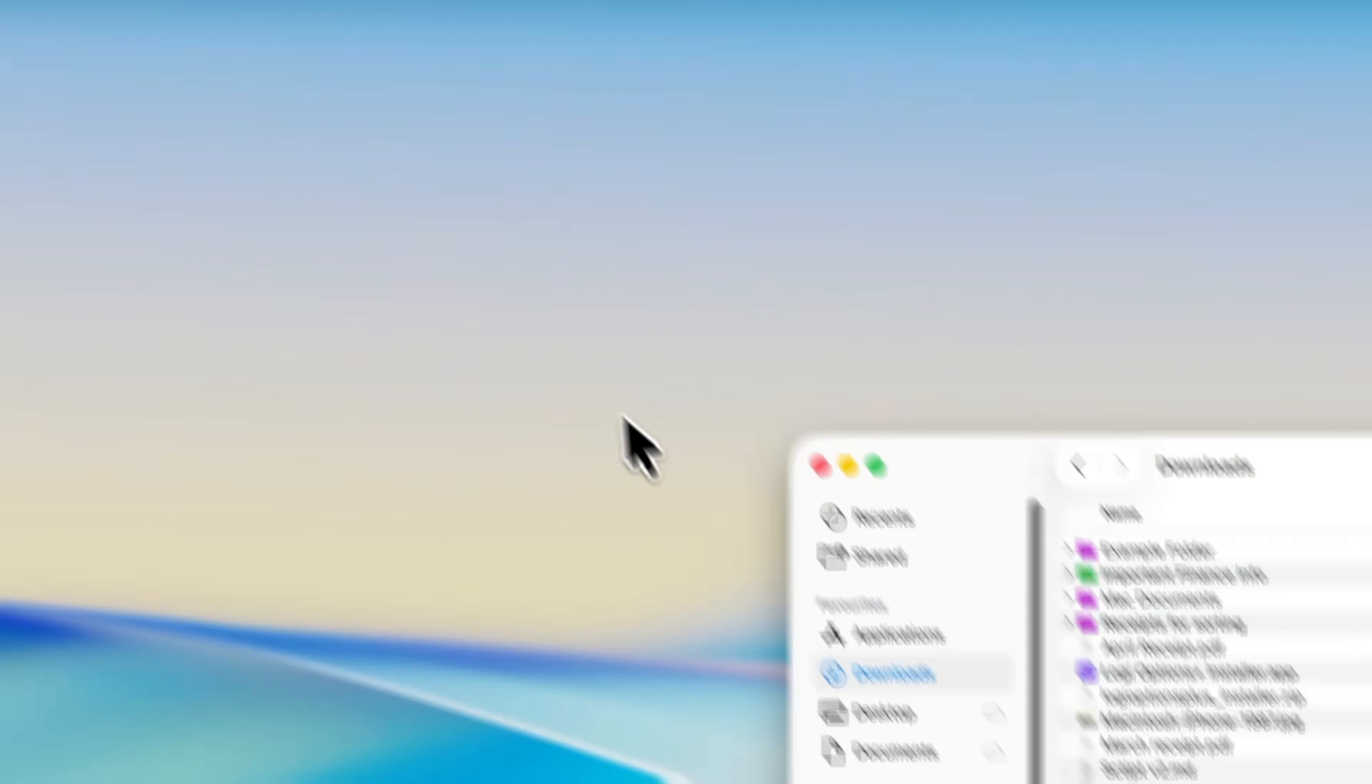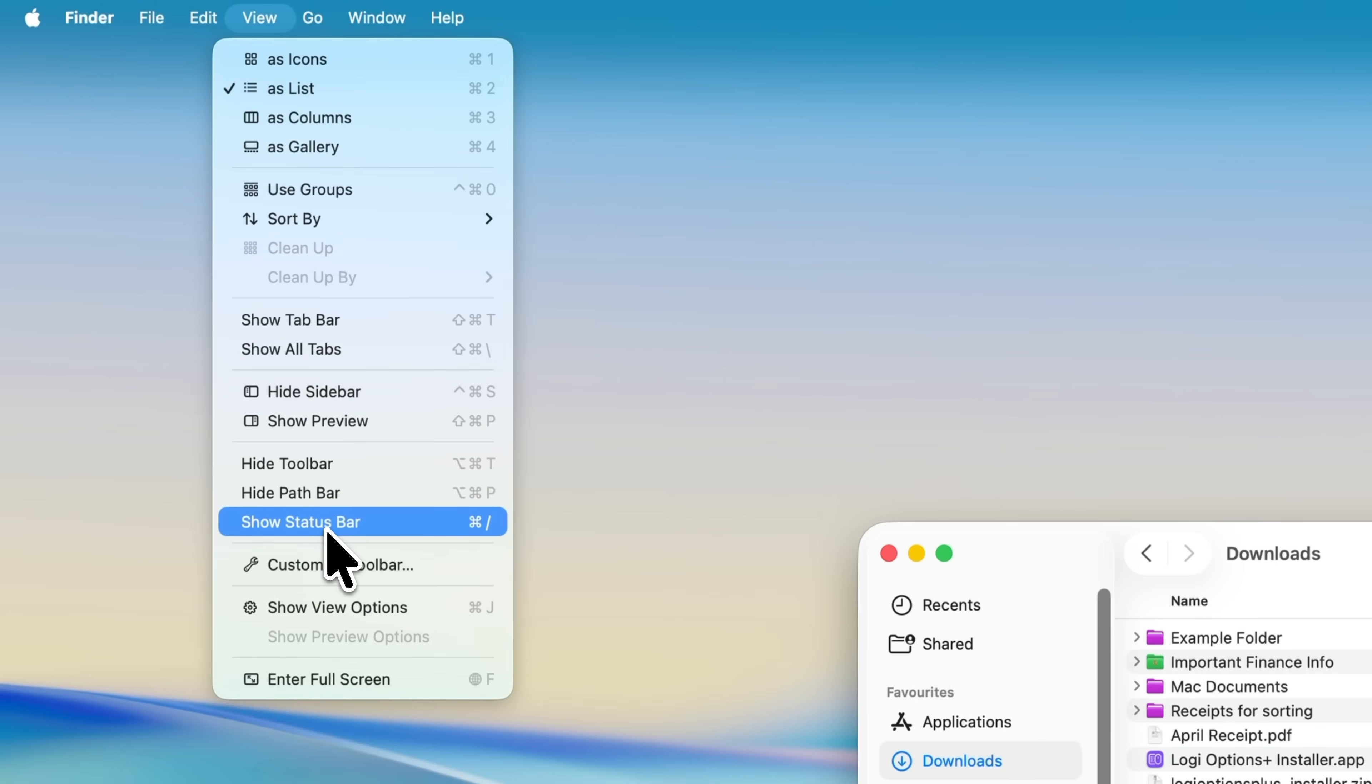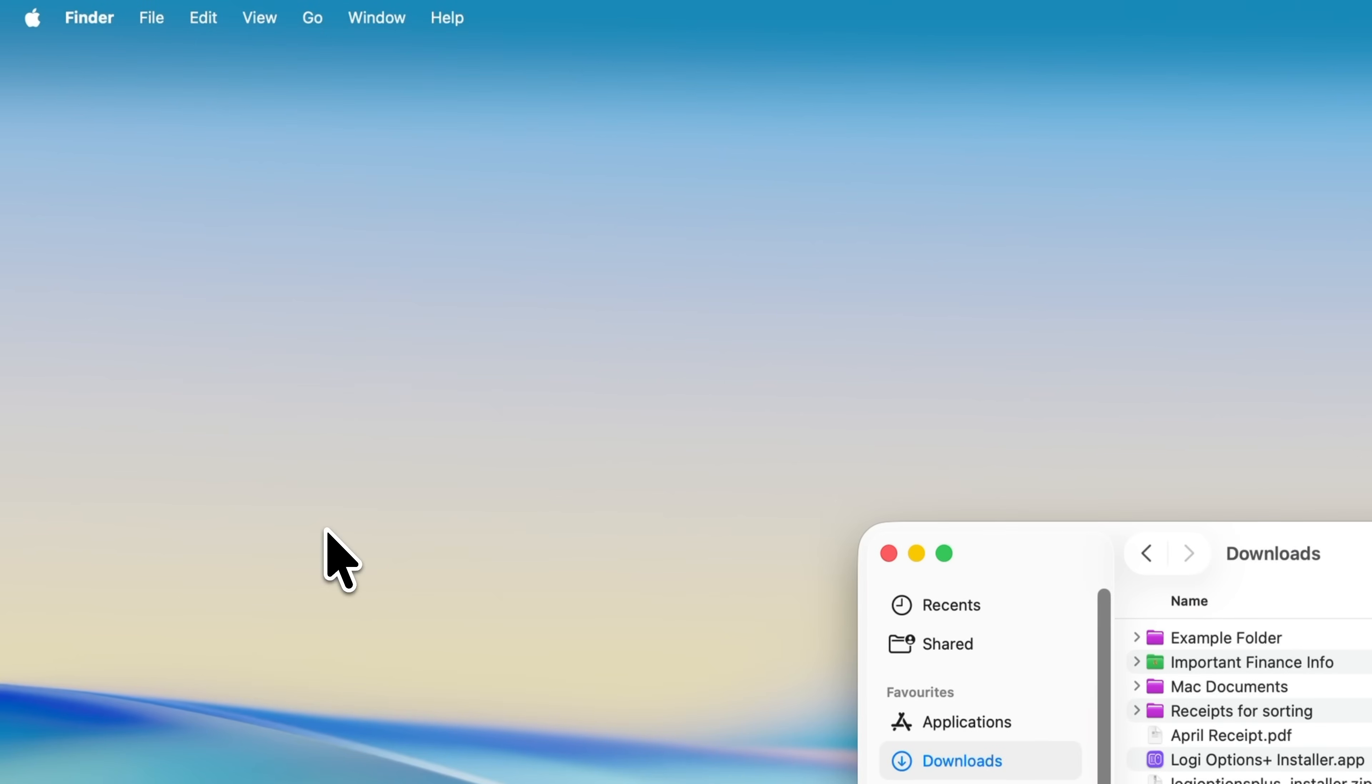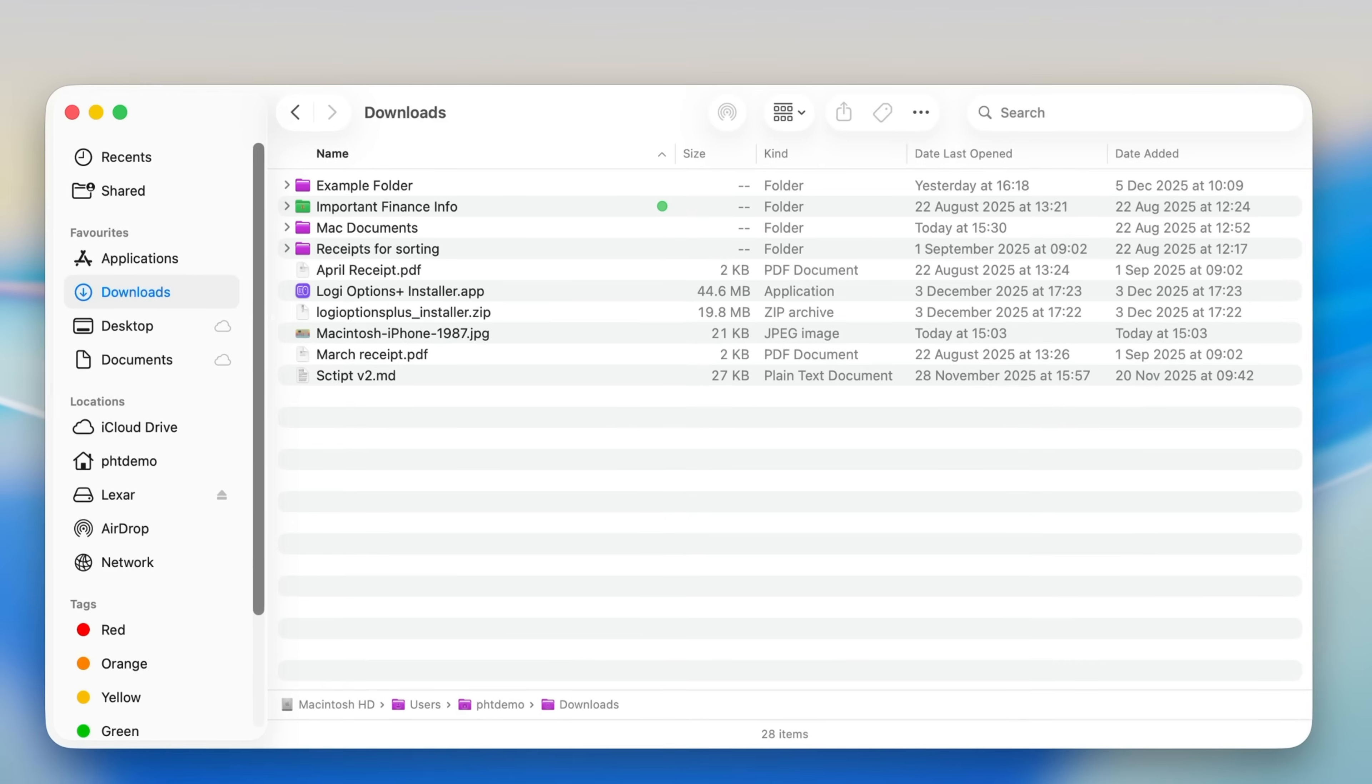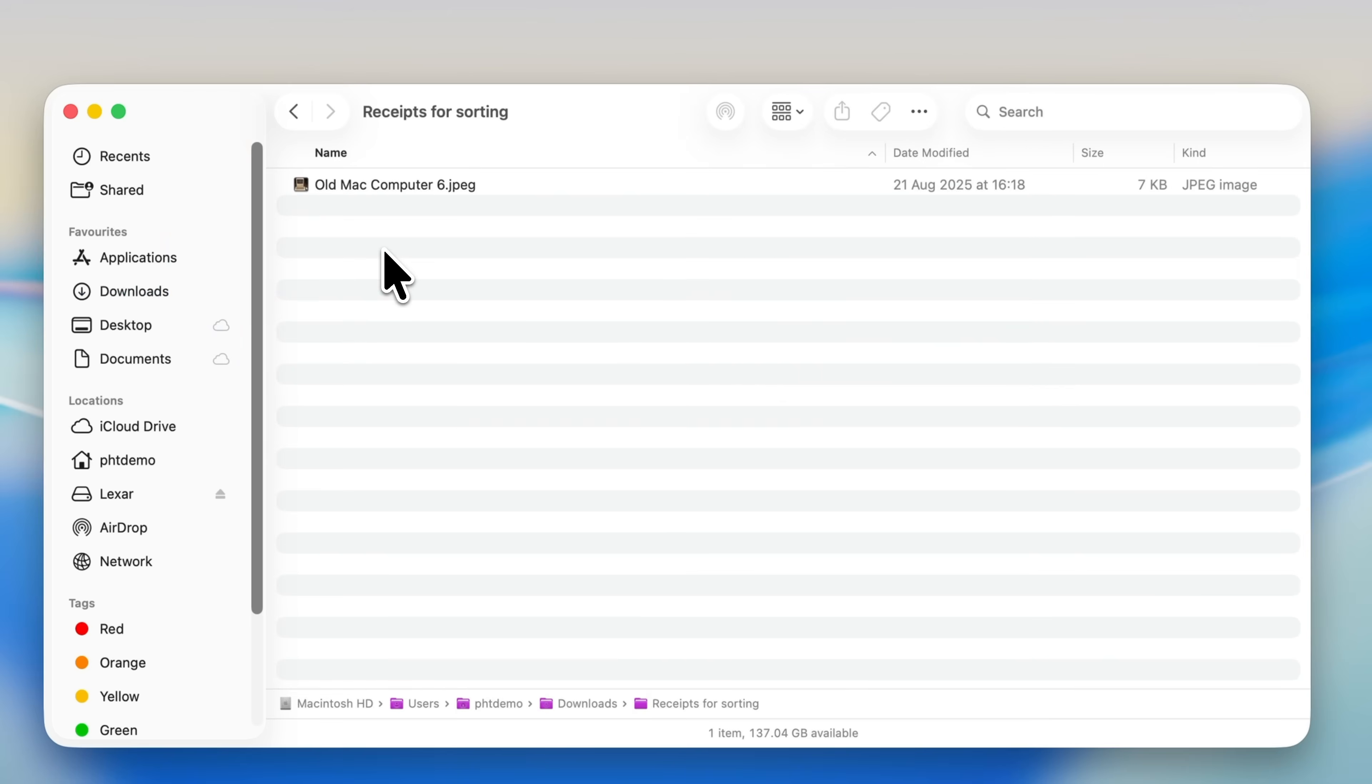There's one more option in the same View menu that's also worth turning on, and that's Show Status Bar. With this enabled, you get an extra strip of information at the bottom of the window. It shows how many items are in the current folder, along with how much free space you've got left on the drive that you're using. Between those two settings, Finder becomes a lot more informative and much easier to navigate.